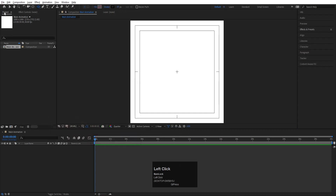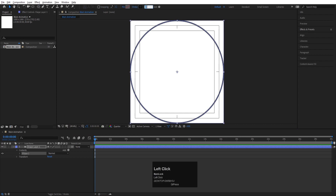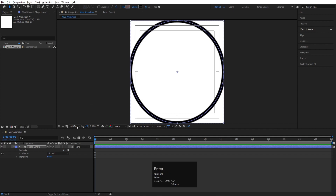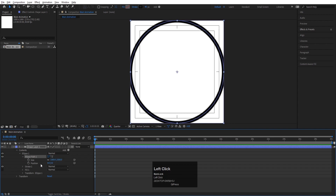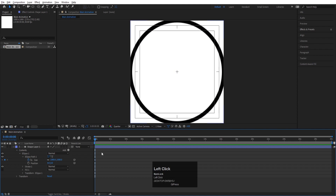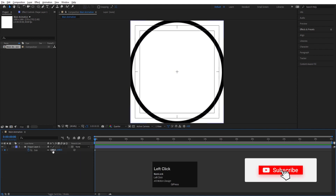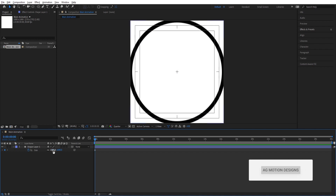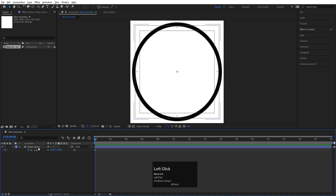I'm going to select my ellipse tool. For the stroke I'm going to choose black color and hit OK, then simply double-click so we get a circle. Let's increase the stroke to 40 pixels. Now select this, go to Ellipse Path, and create one keyframe on the Size property. As you can see, the size is 1080 — let's make it 1000.